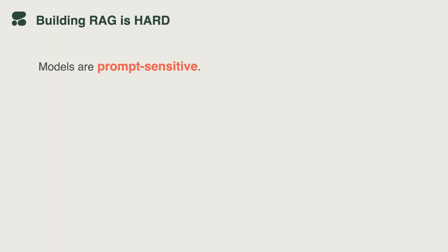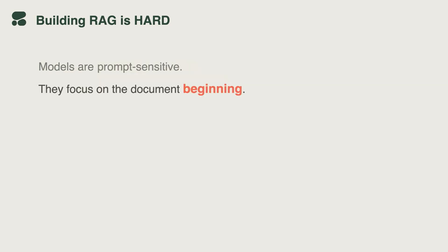Challenge number one is that models are highly prompt sensitive. When you want to use the model in the RAG context, you need to prompt it to not only look for the information, but also know where to look and know how to differentiate between the conversation history that the model has with the user and the retrieved information. It's not a trivial task. Another problem is overcoming models' natural bias towards focusing on the beginning of the document.